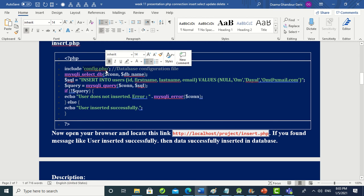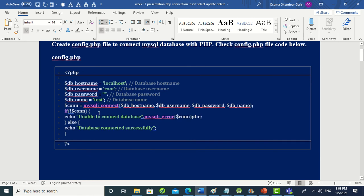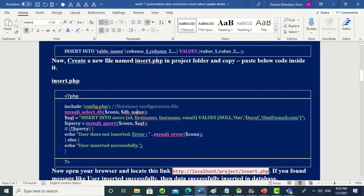The include statement is very important in PHP — it includes the code of config.php without copying it, just by writing its filename. Then we use 'mysqli_select_db()' with the connection variable and the database name to select the database.